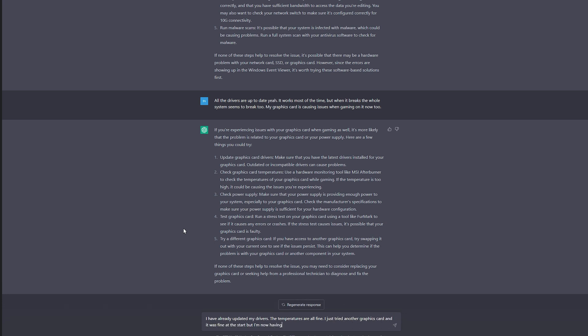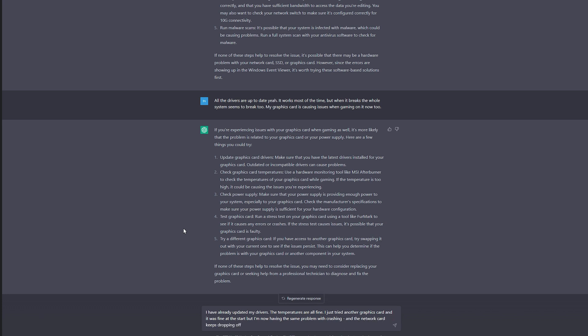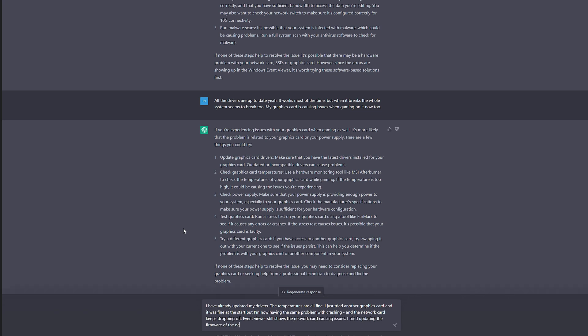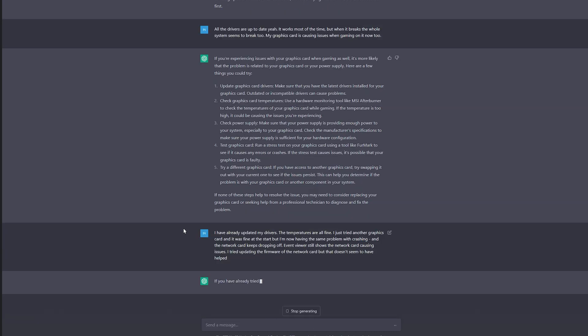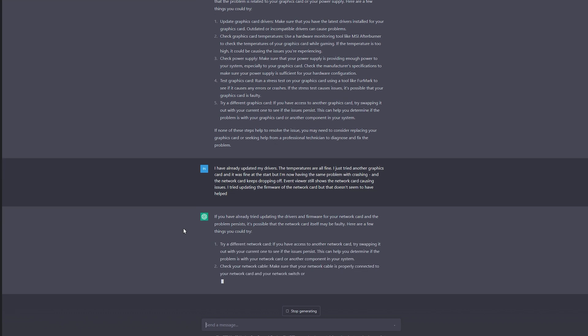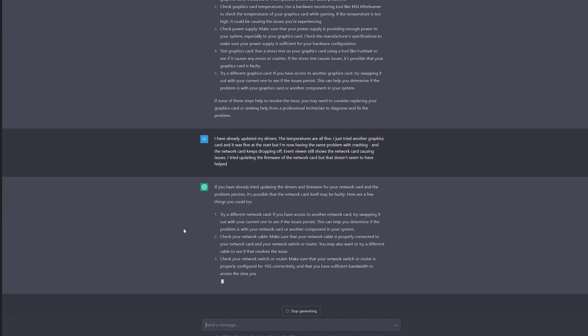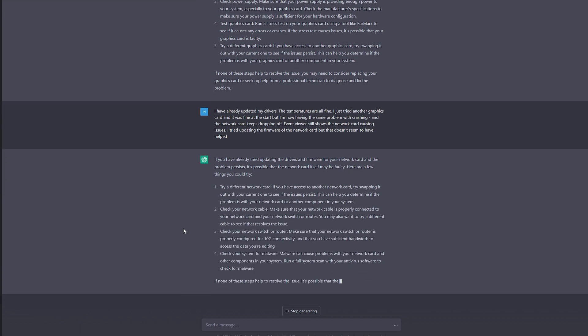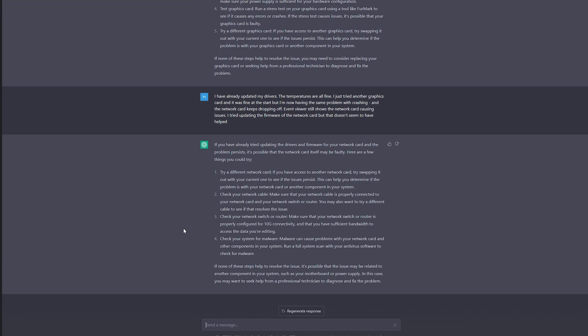It then suggested that I should check my graphics card, the drivers again, temperatures and power supply again, then if none of those helped I should just take it to a professional. I confirmed again that yes my drivers were up to date and the Event Viewer was really only seeing errors for the 10 gig NIC. This time it said to try another NIC because the one I have might be faulty. This is the correct answer, but again it really stumbled into it.